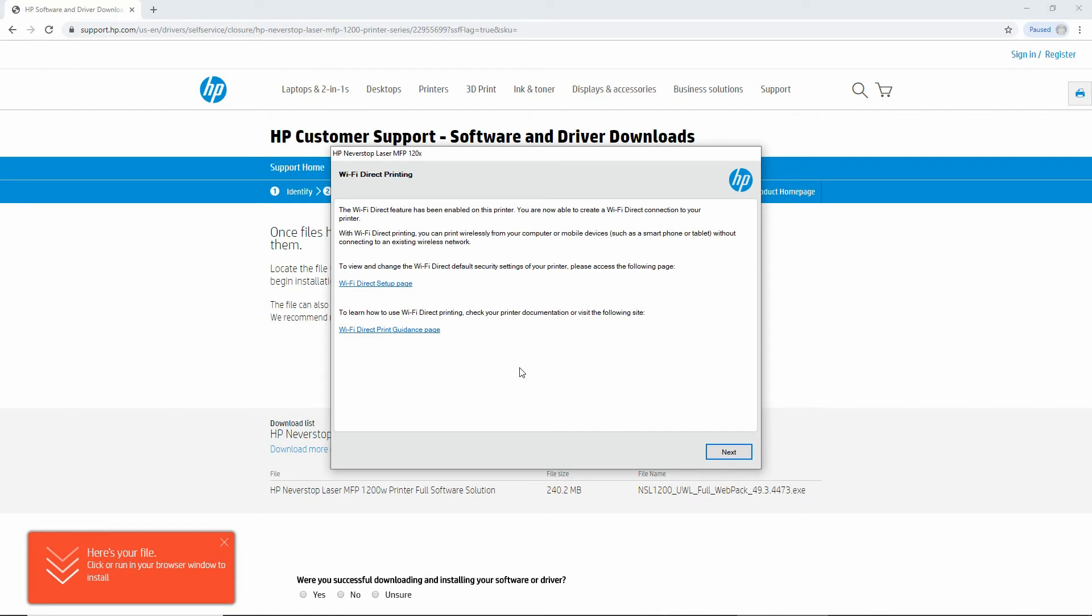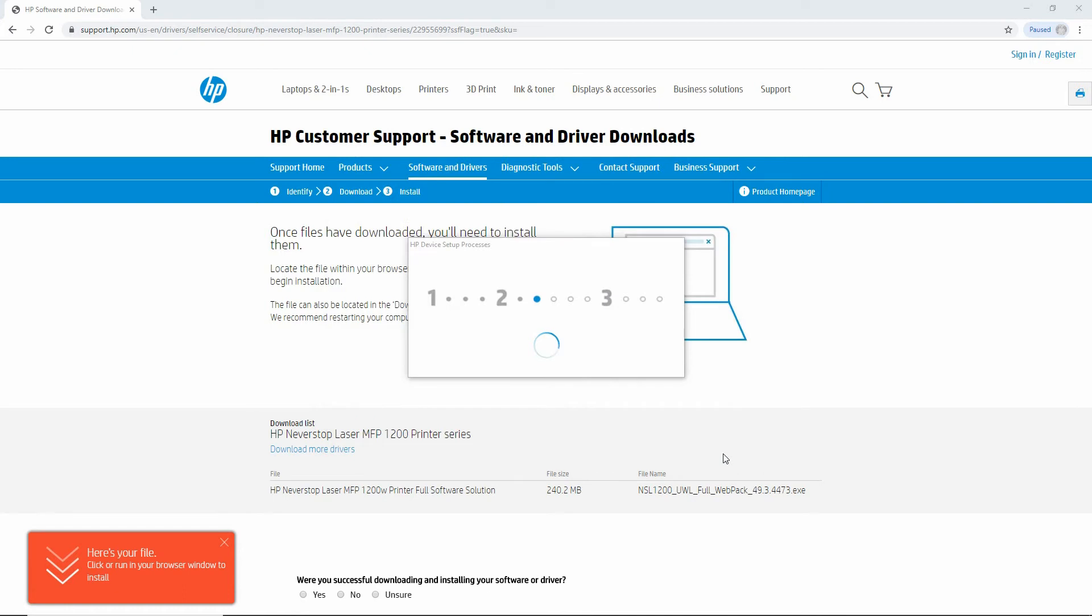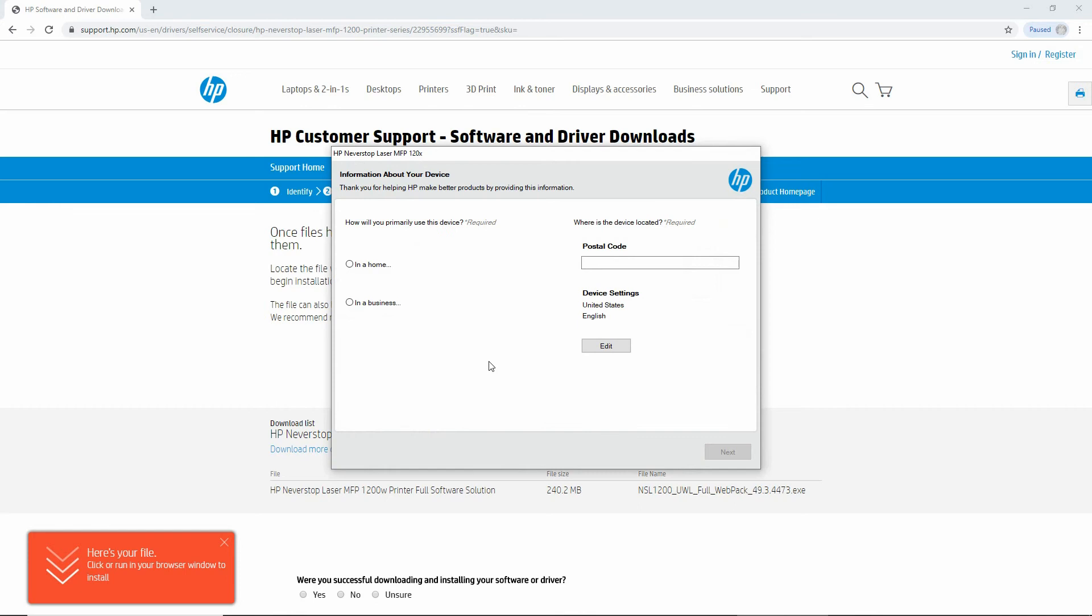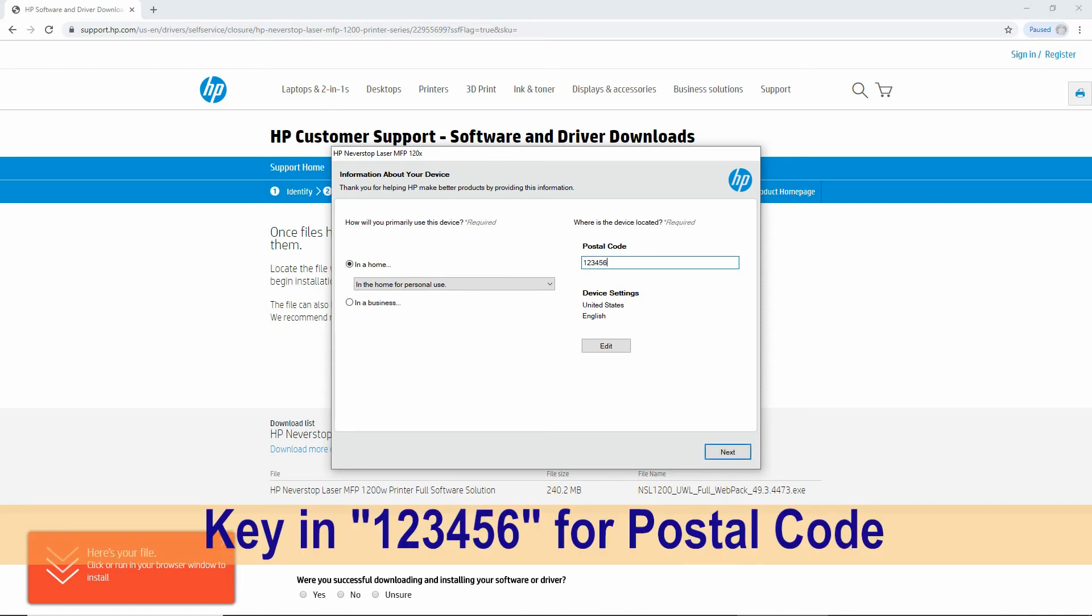We will skip WiFi Direct printing. Go to Next. So this printer will be used in the home for personal use, and the postal code will be entered as 123456. Go to Next.